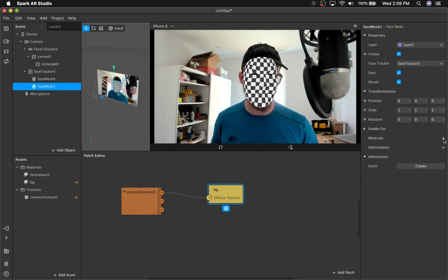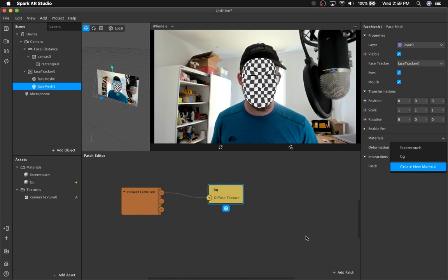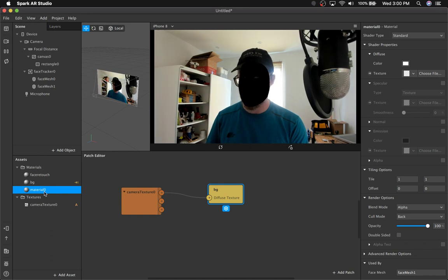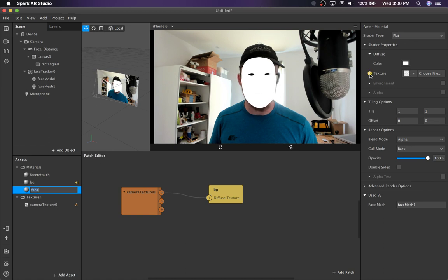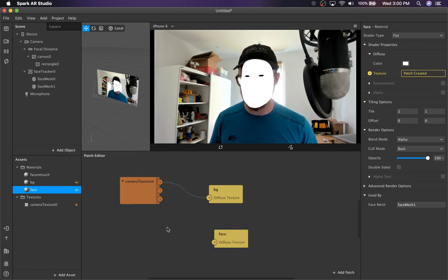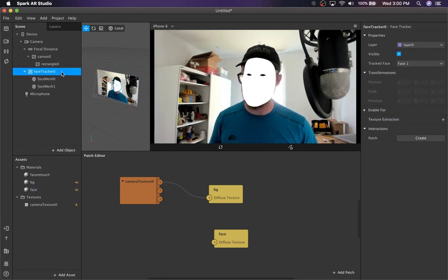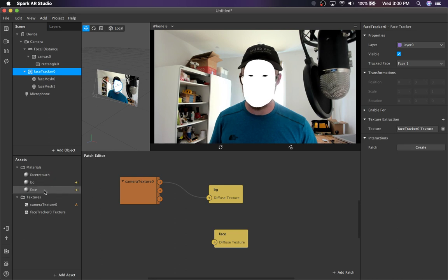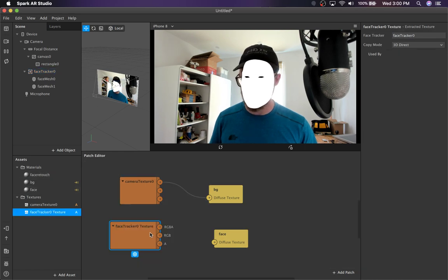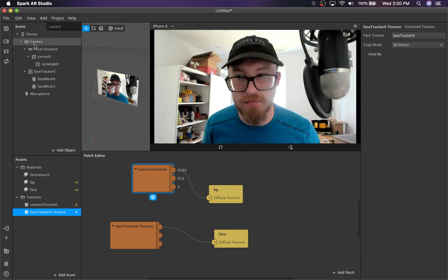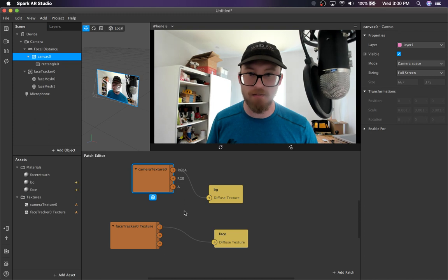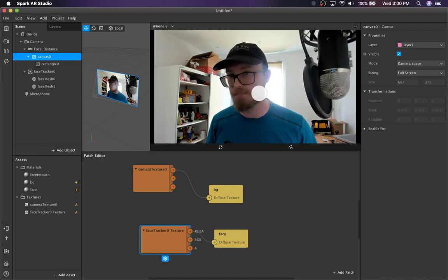With this new face mesh, we're going to make a new material — call it face. We're going to use a flat material and pipe it into the graph. Then we're going to get the face texture from the face tracker and just pipe that in. Even without any processing, you can see we've solved the issue of the canvas blocking the face tracker retouching.